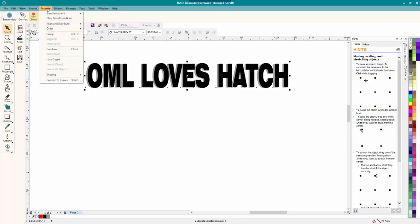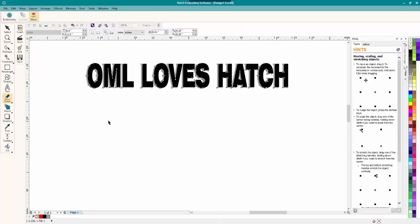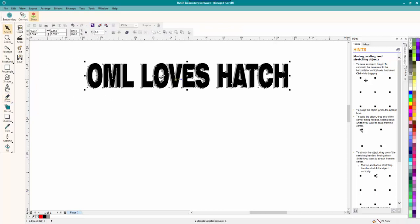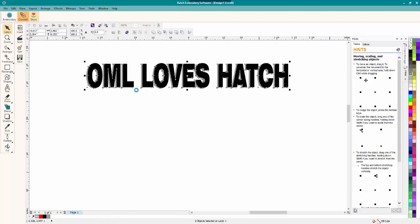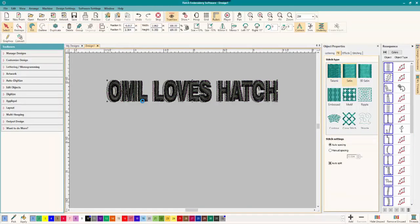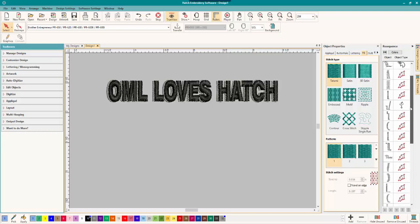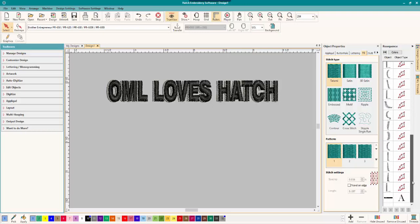Go up to Arrange, Shaping, and Trim. And there we go. And I think that looks awesome. So let's, you have to select, select both of them. And let's go to Convert. And there we go. And it did it again. And so if we look here, there we go.